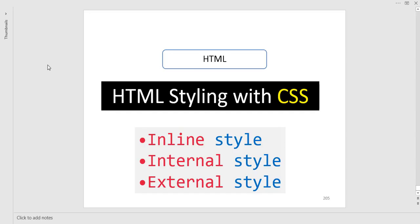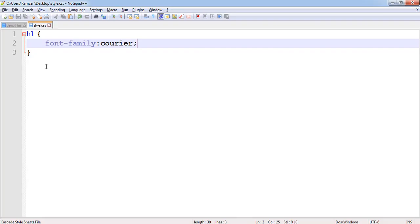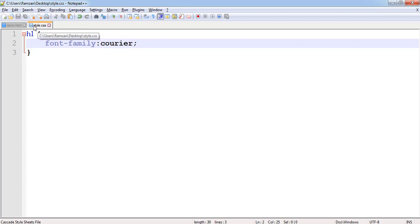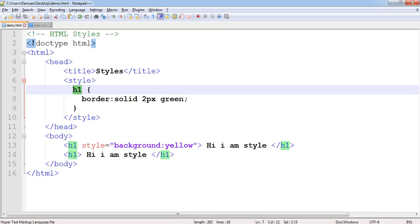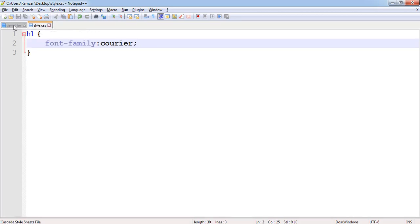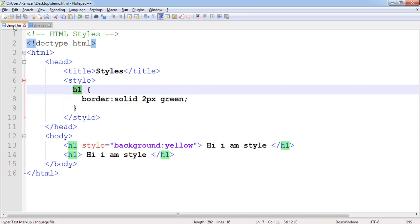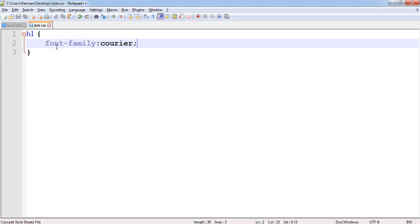Let's see. Right now you cannot find any change. Why? Because we haven't linked this style.css to demo.html. This is a different file and this is a separate file. If you want to use this code into this HTML file then what you have to do is you have to write here a link tag.